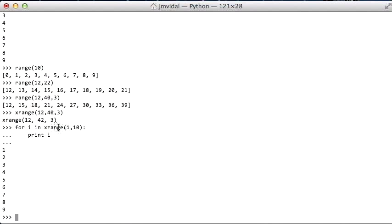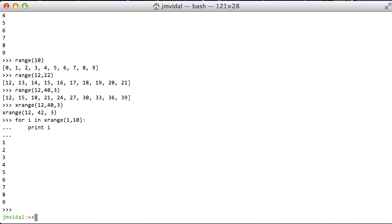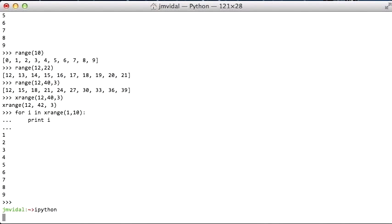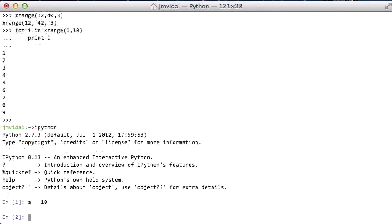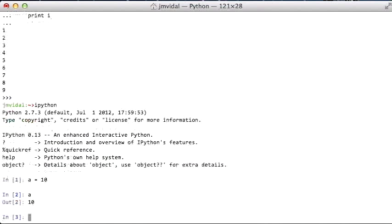You want to use xrange when the ranges are very long and you know you're not going to need all of it. So maybe there's a break inside the loop, for example. At this moment, I want to get out here and go to IPython. You can download this for free and it's just another REPL for Python, but it is nice in that it colorizes things and has other nice features.